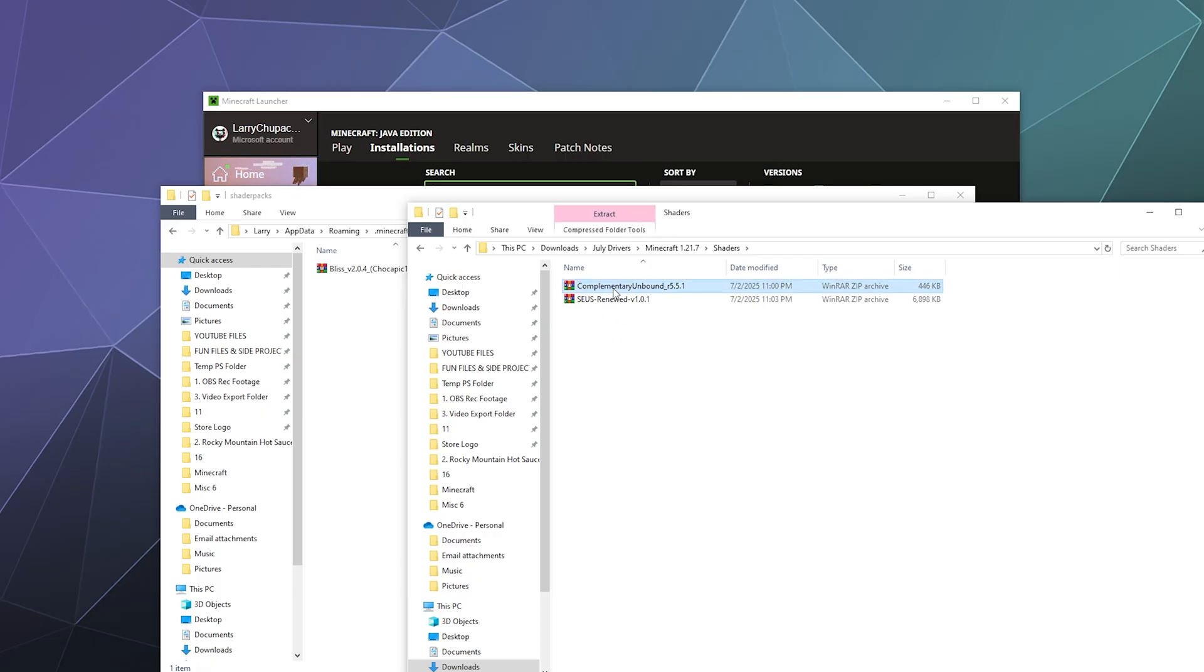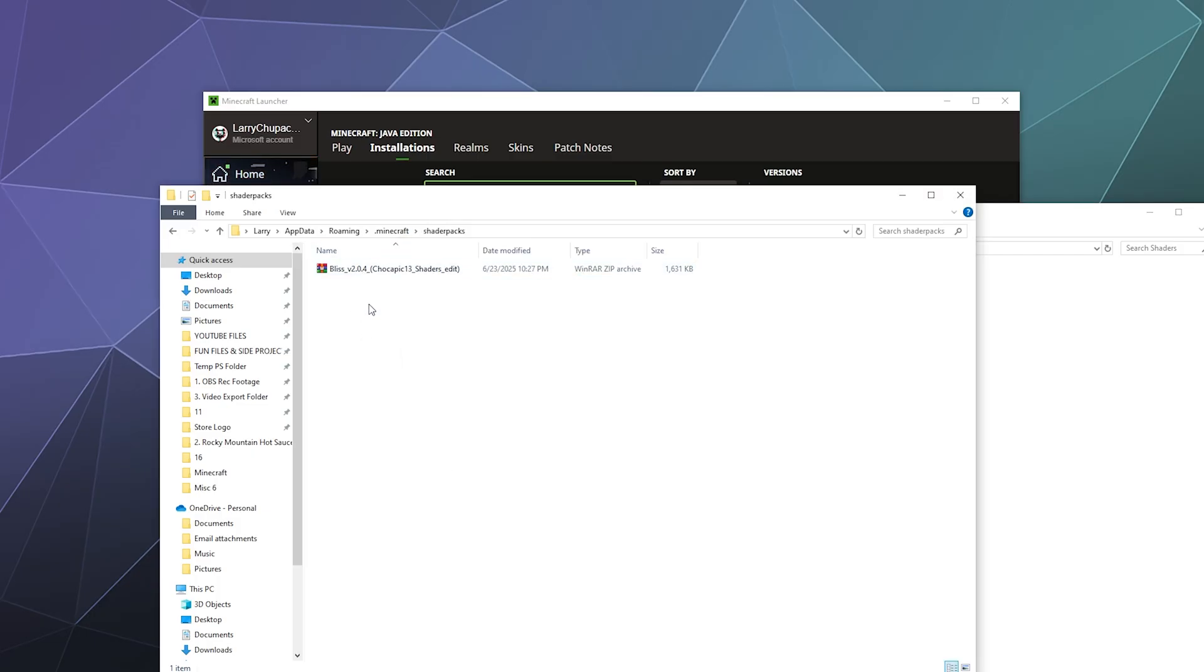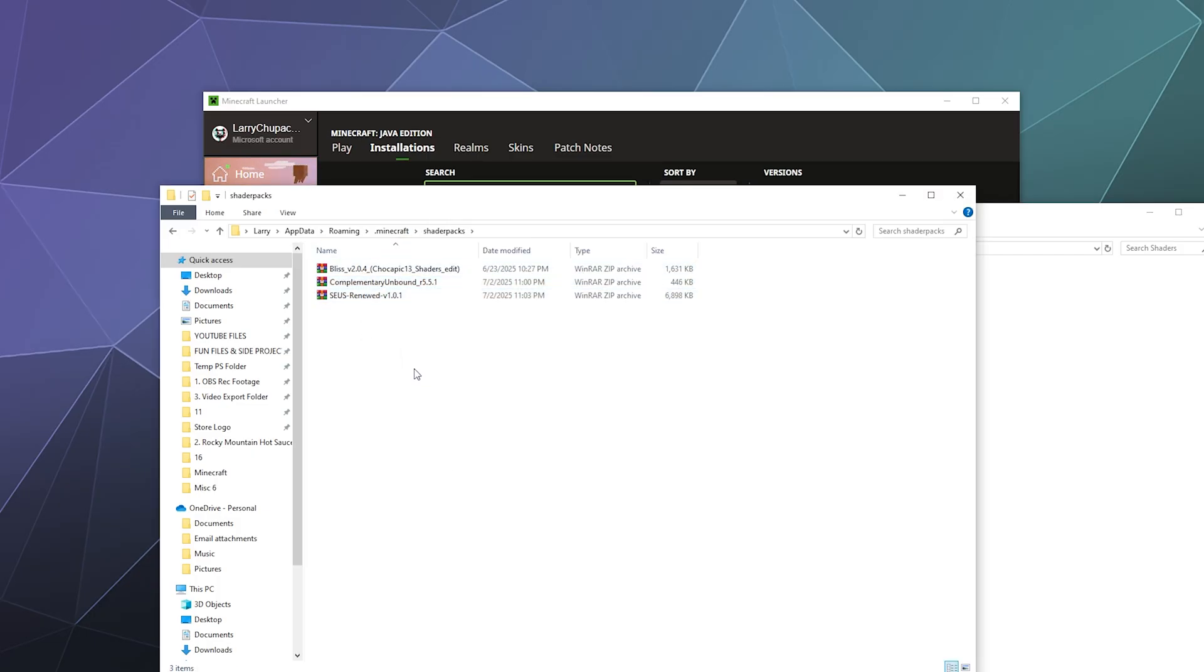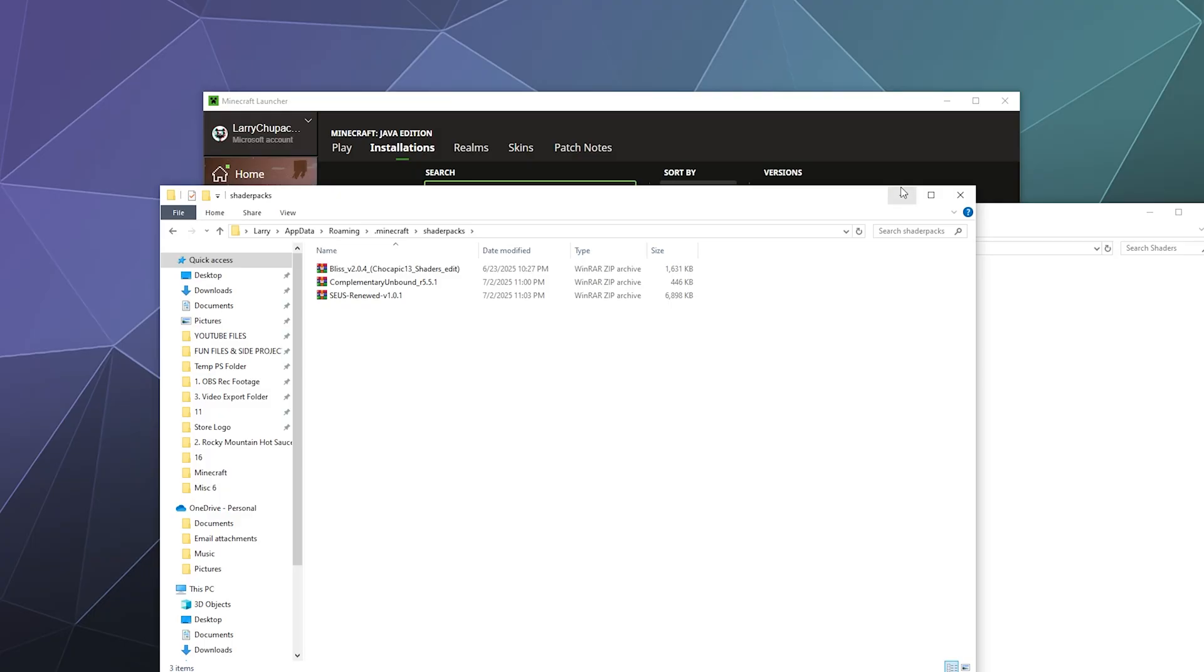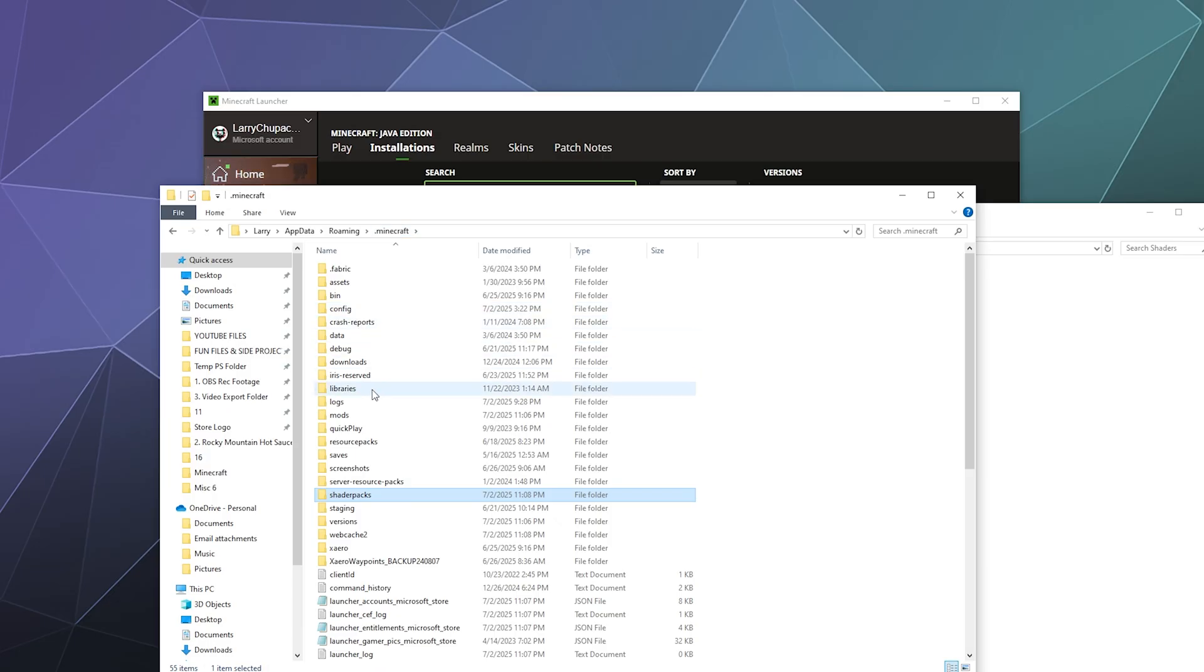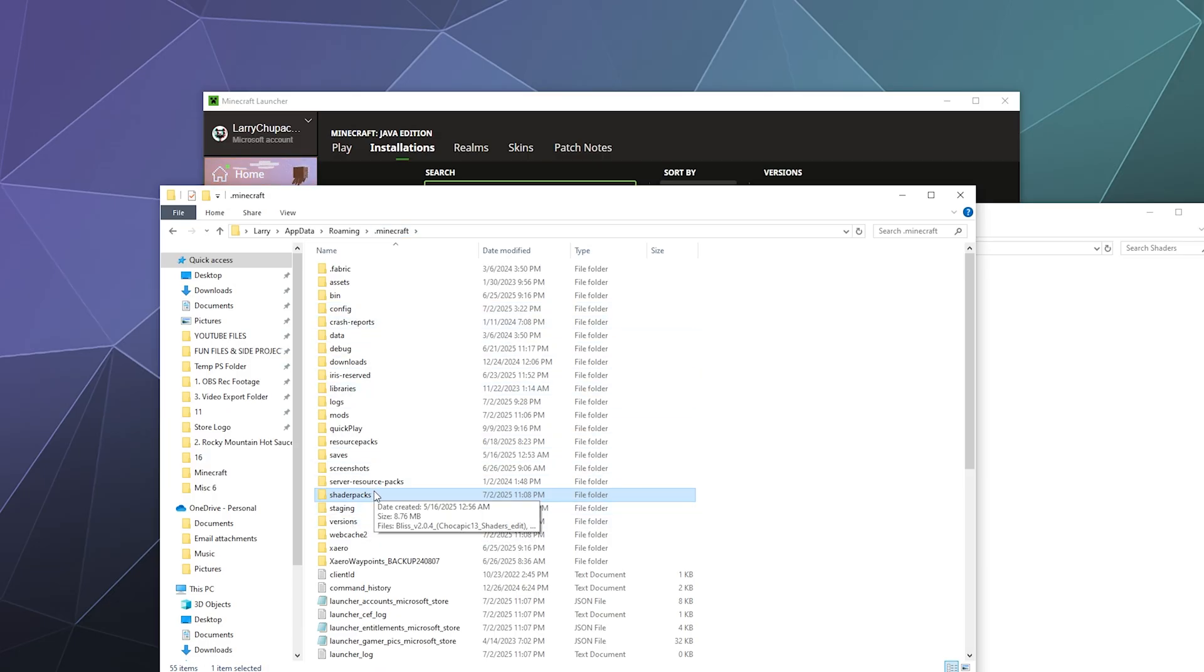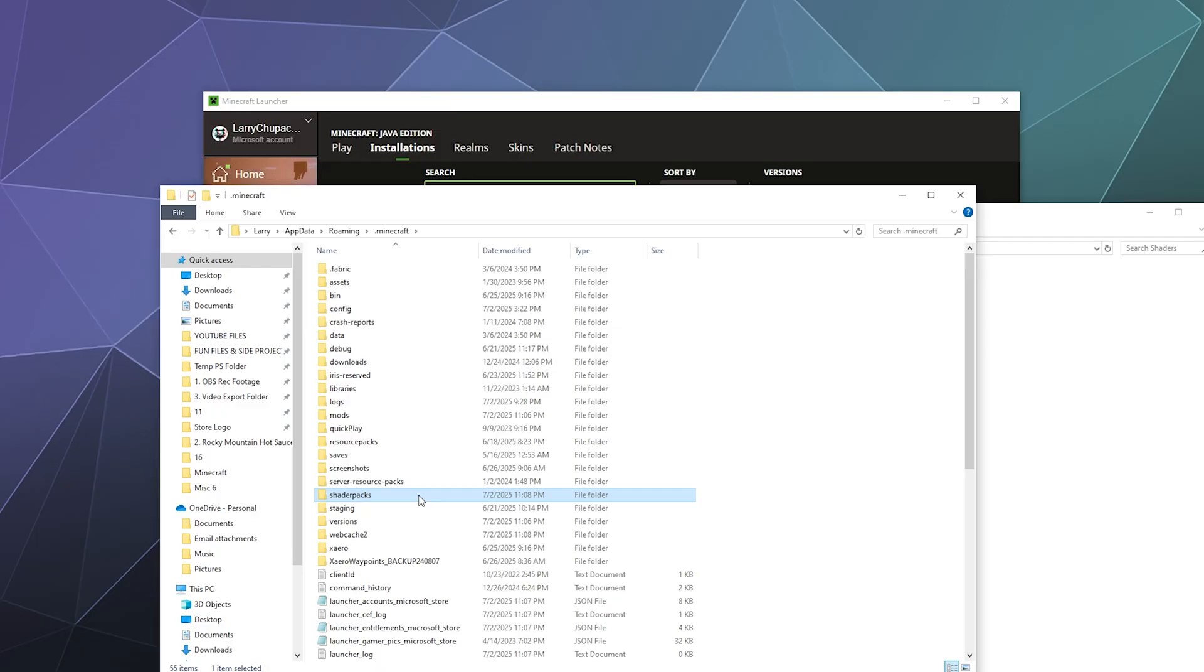Here in my shaders folder, I've got Complementary Unbound Shaders, the Seus Shaders Renewed, and I'm going to just leave the Bliss Shaders alone because those should be compatible with this version of Minecraft, even though I have those in there from 1.21.6. Once you've got those put in there, you should be good to go. If you don't have a shaderpacks folder in your Minecraft folder, then you're going to have to just make a brand new folder and call it shaderpacks in lowercase, then dump your shaders in there.